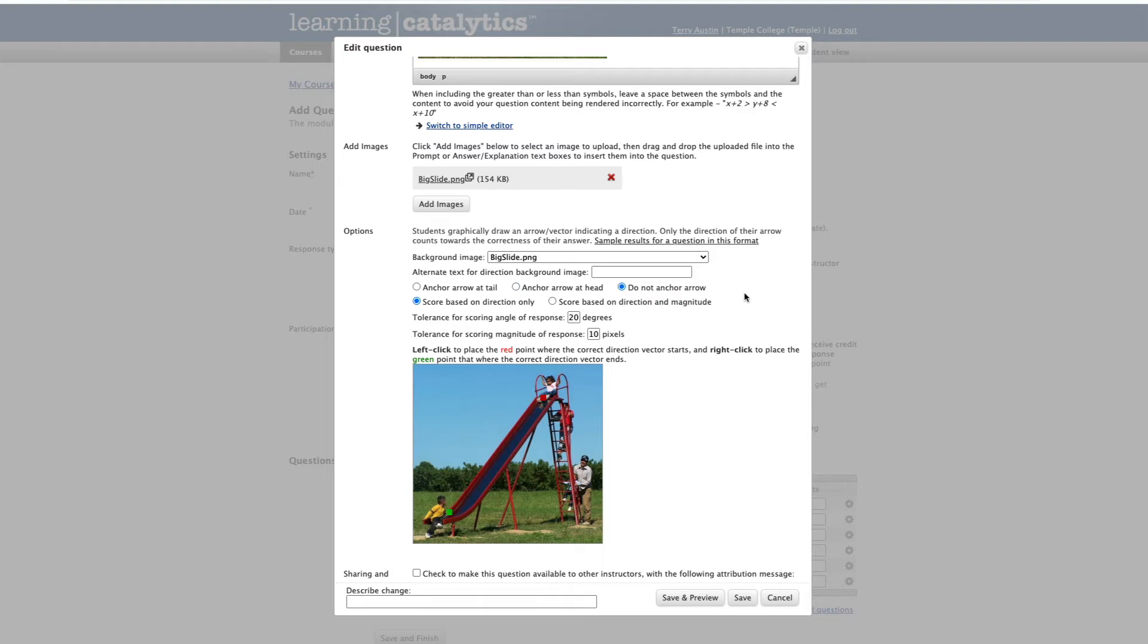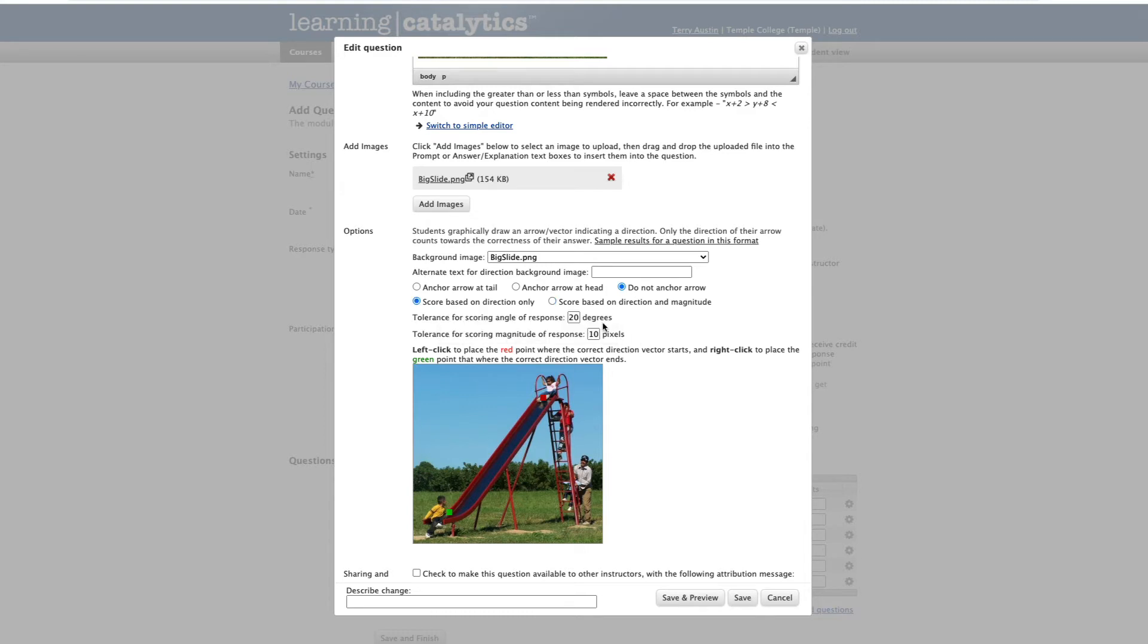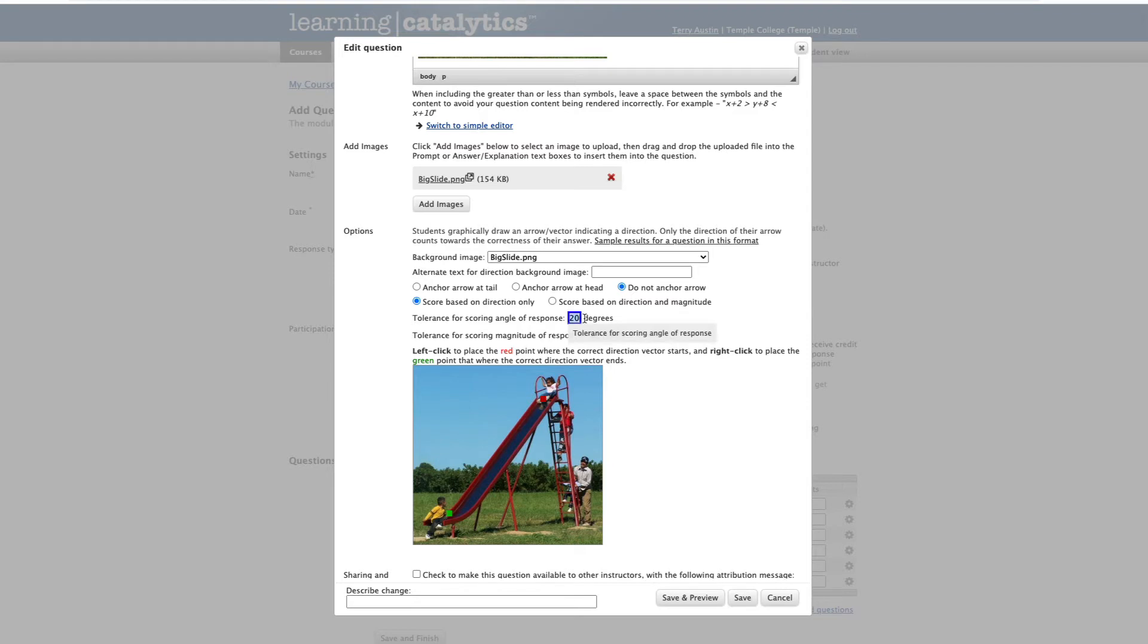We have a few other options here. We can anchor the arrow tail, we can anchor the arrow head, or we can choose to not anchor the arrow at all. That's my favorite option because it doesn't really give any indication to the student what should happen here. At the moment, this is scored based on direction only. This I would qualify as a direction question. If we choose to score based on direction and magnitude, we've now converted this to a vector type question. I'm going to go back to direction only. We have the ability to give a little bit of forgiveness. I've got this set for anything 20 degrees from dead center on that vector should be right. If we're doing vector, we can also score the magnitude and you can give some leeway there. I've got this set at 10 pixels.